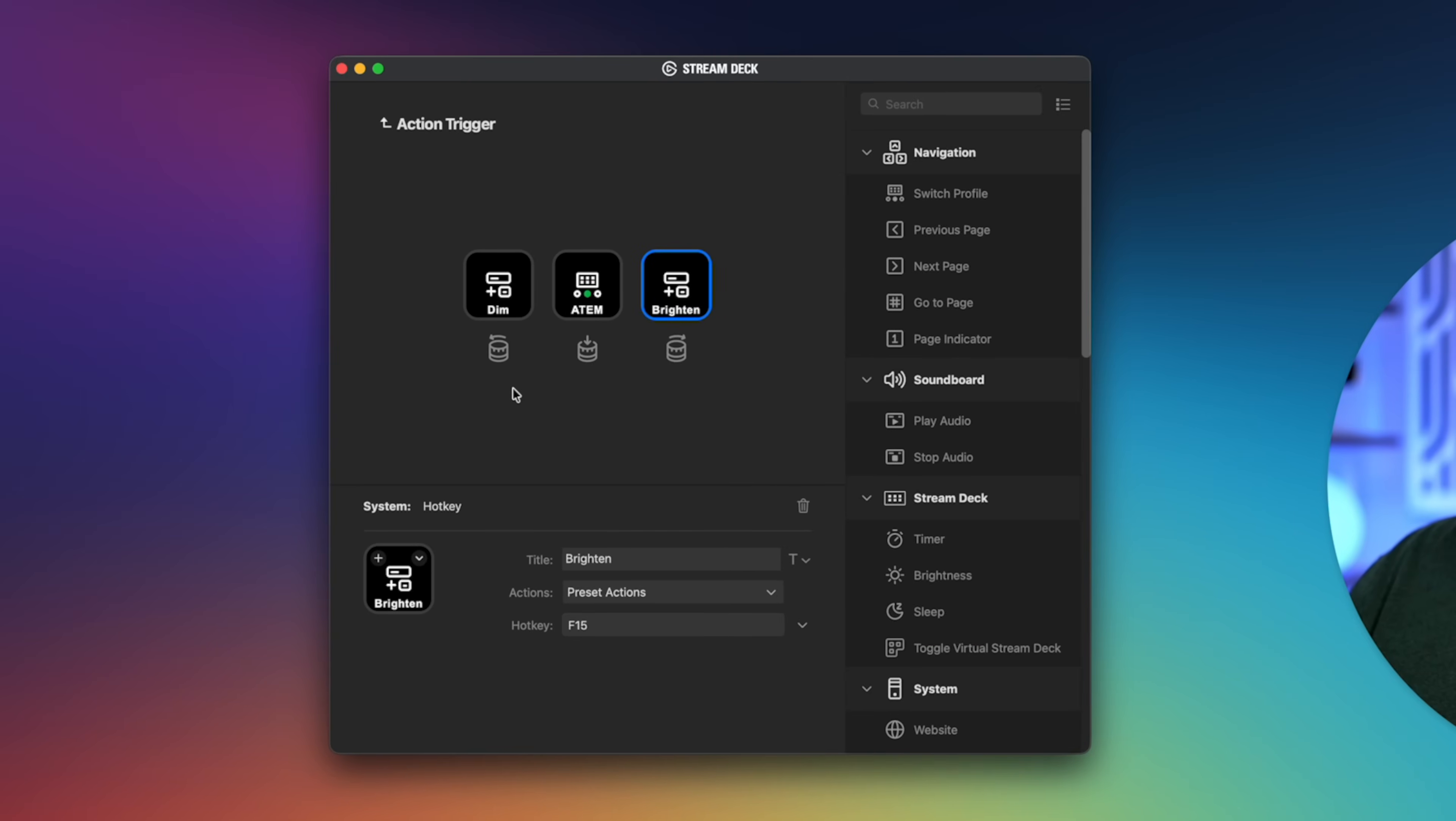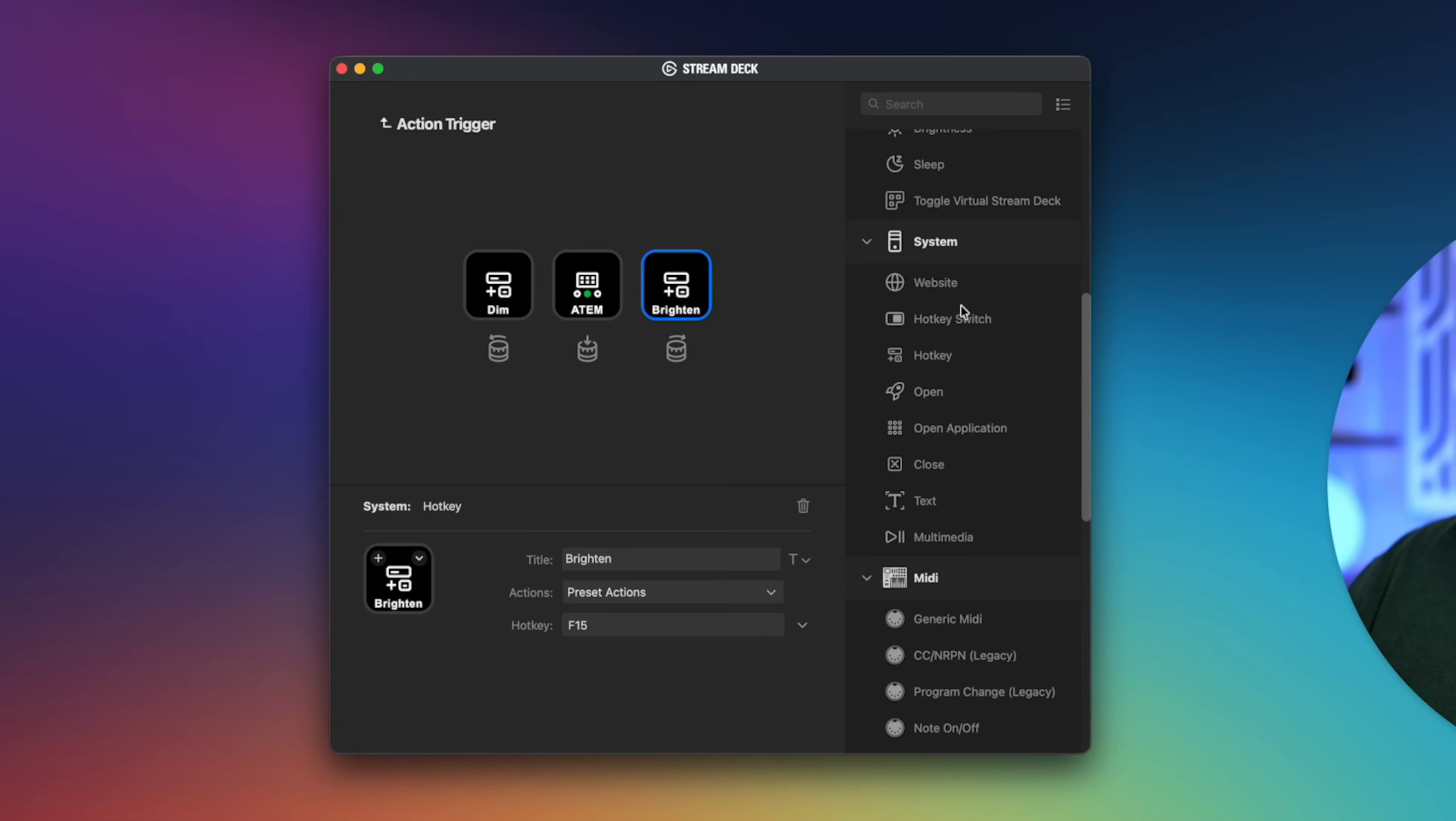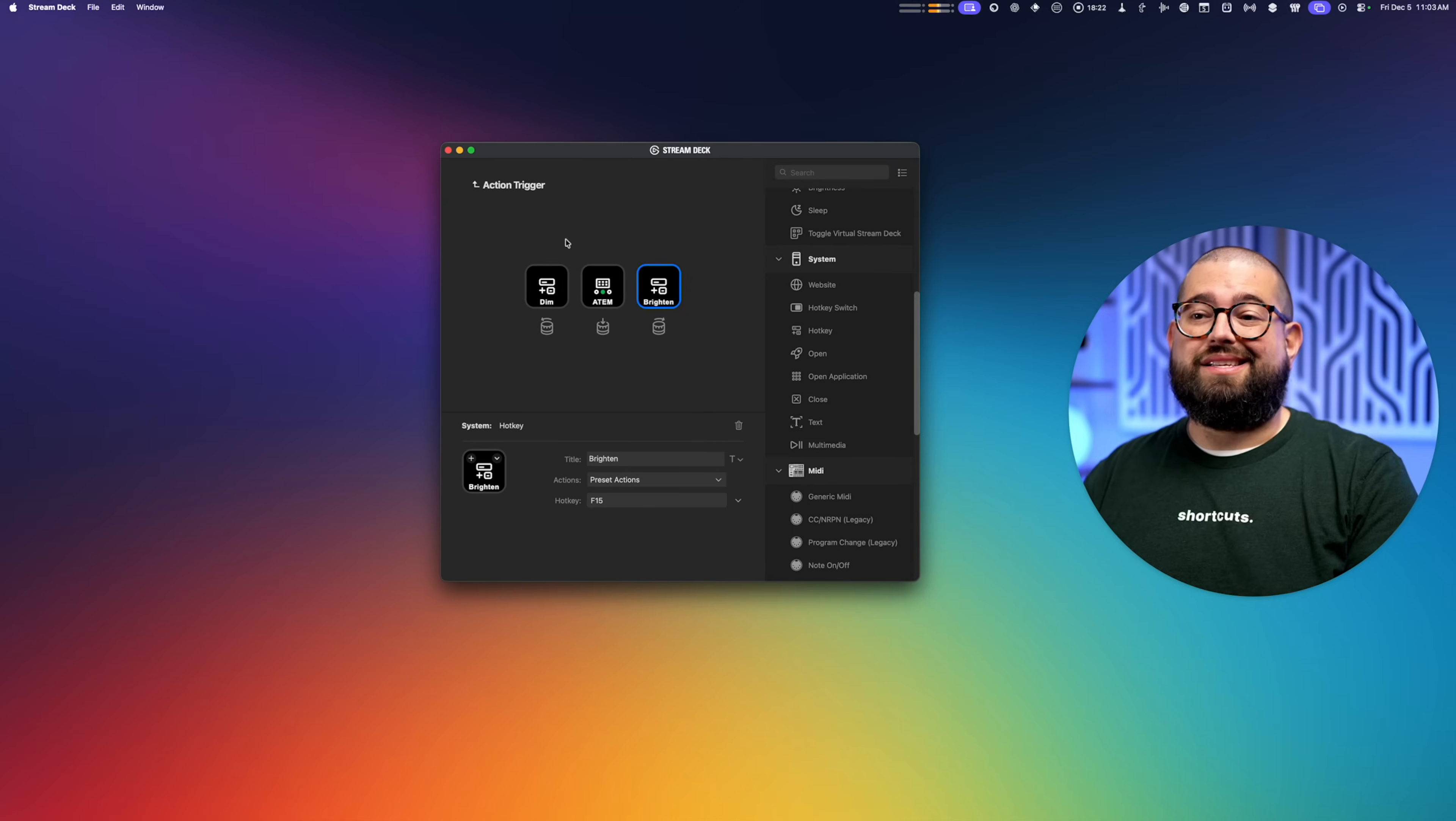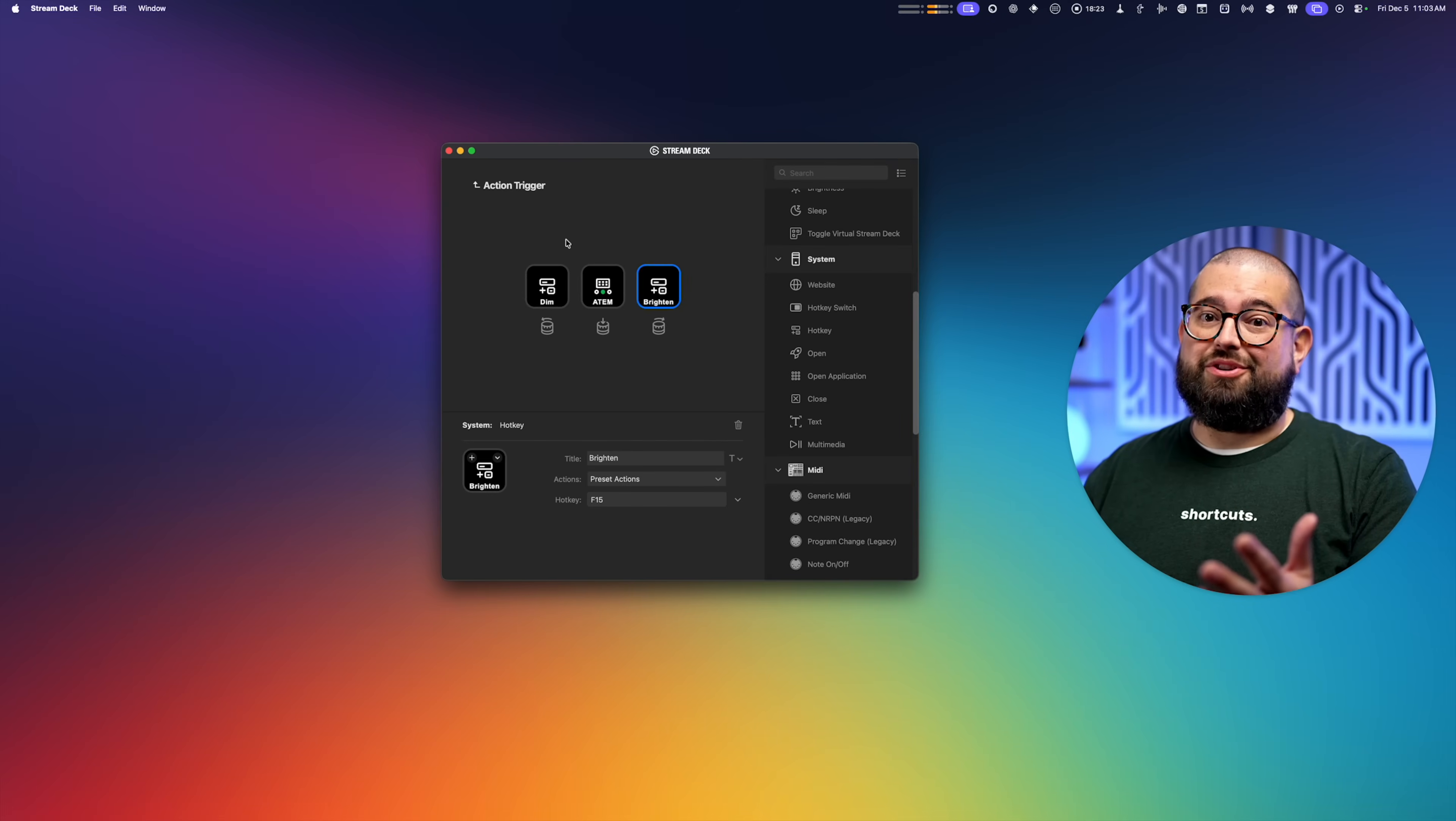To do that, you can actually program hotkeys to the Stream Deck. So I have the turn left and turn right as the dim or brighten my studio display hotkey. That's under the system section here in the Stream Deck settings, and then hotkey right here. You can also have it just open applications, run scripts, and again, because it integrates with shortcuts pretty easily, you can really have it do whatever.